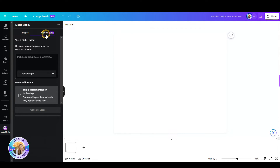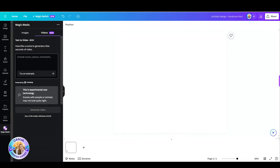So just write your prompt, describe what you want to see in the video, and then just hit the generate video, and let's see the magic happen.